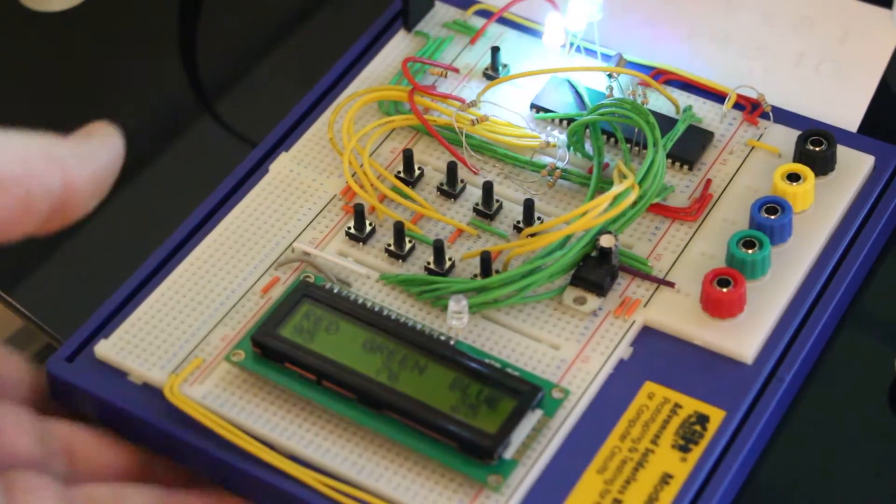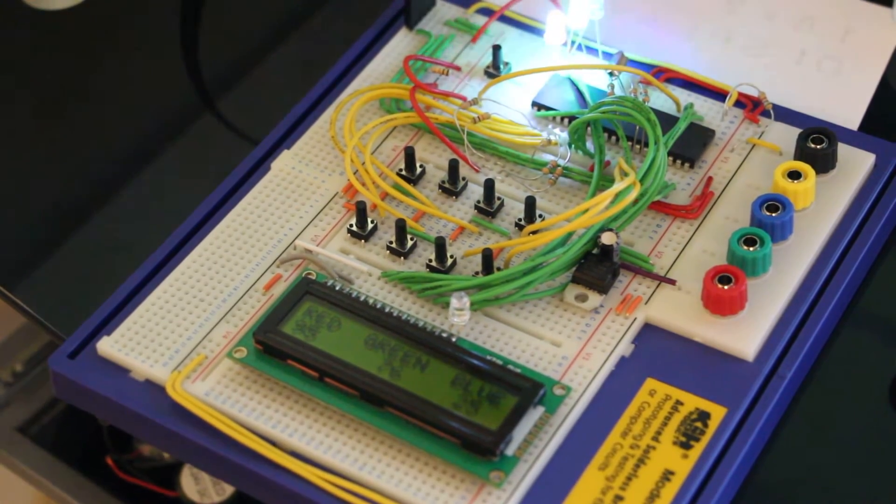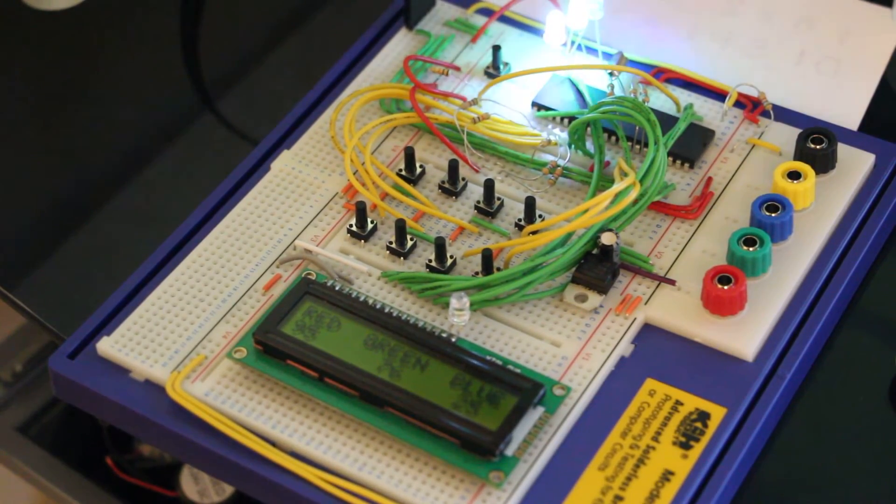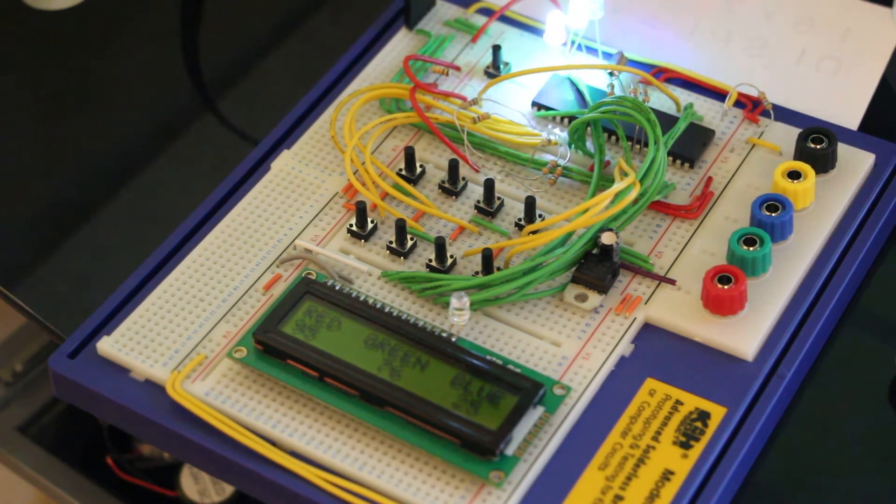So that's the circuit, that's basic enough. You've got what, nine buttons, three LEDs, a chip and an LCD.